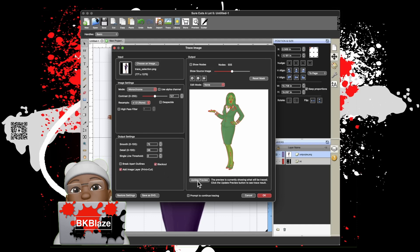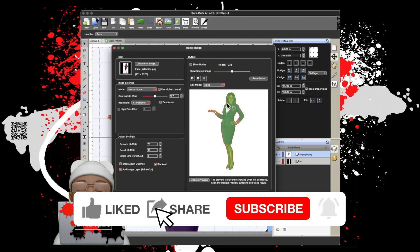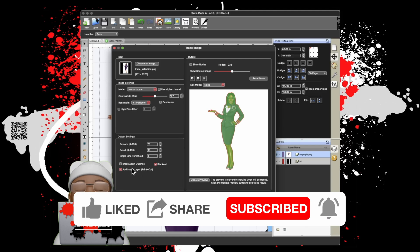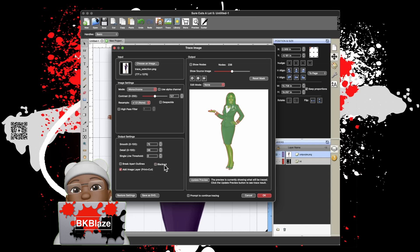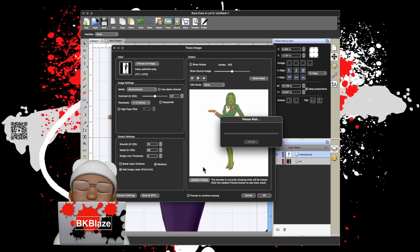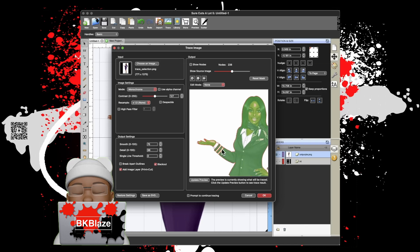Along with Blackout, press Update. It doesn't matter necessarily that this is not black and white or monochrome, but you want to make sure that in the print and cut section the source of the image is checked, as well as the Blackout. The Blackout is going to make sure that all the little things inside of the face and the clothes are not being picked up. Now click Preview.